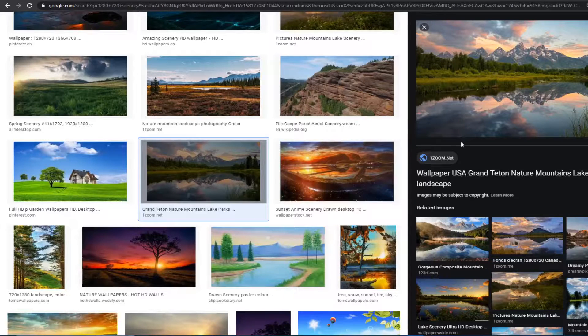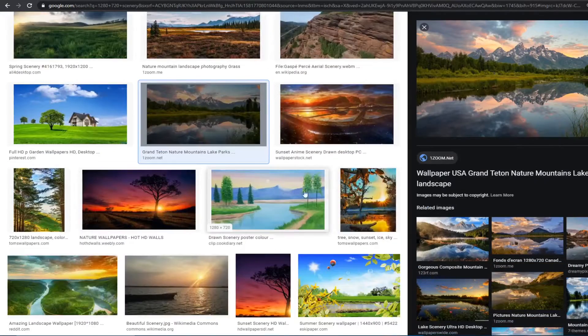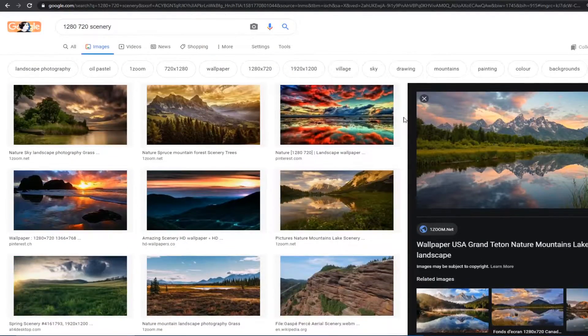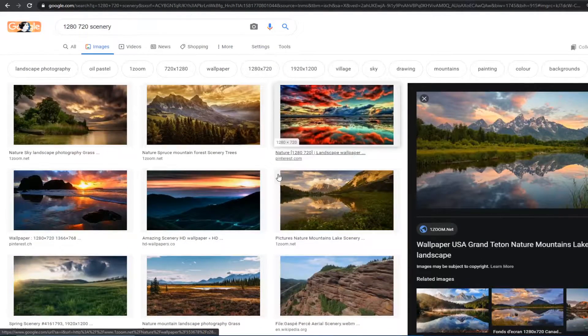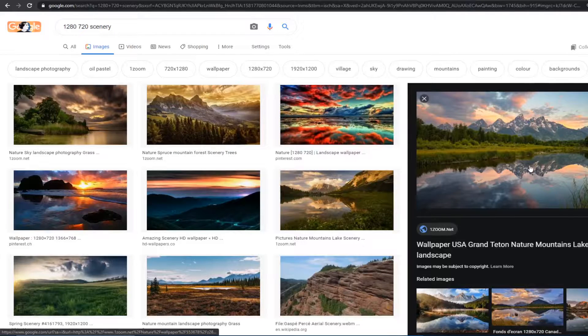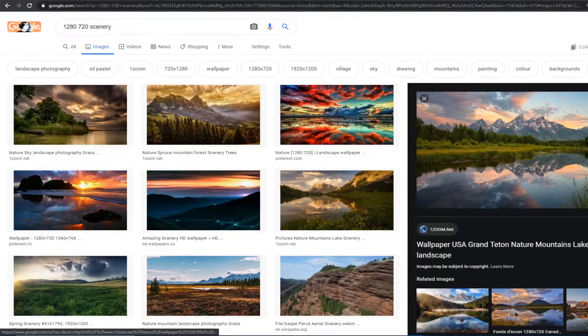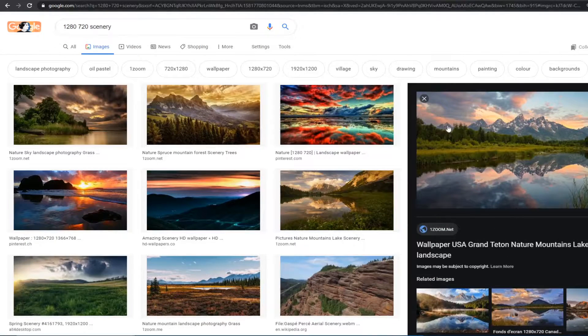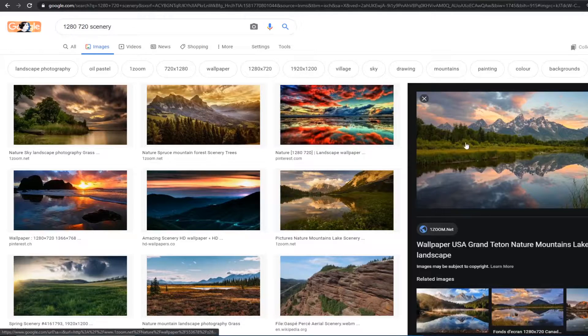We're going to start by finding an image online or whatever. If you took a picture with your own camera that'll work, and I chose this one right here. I'm going to edit that in mine.